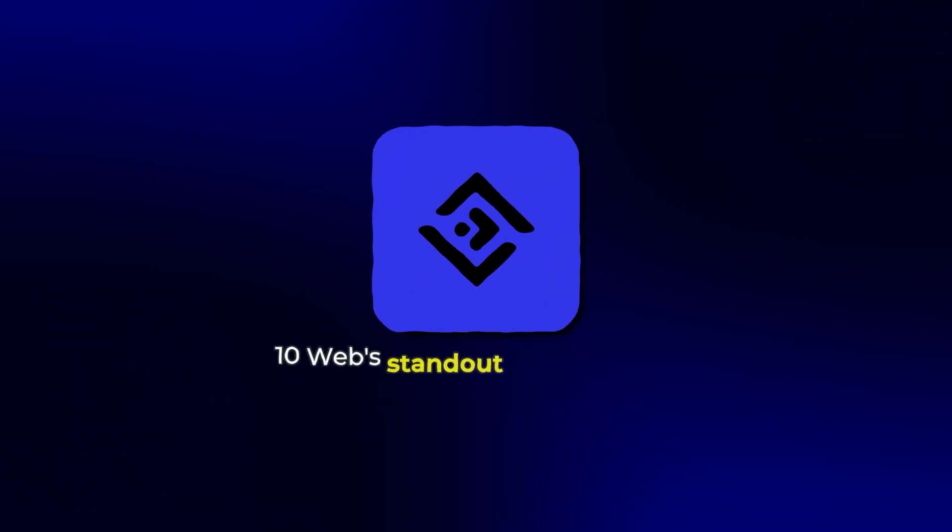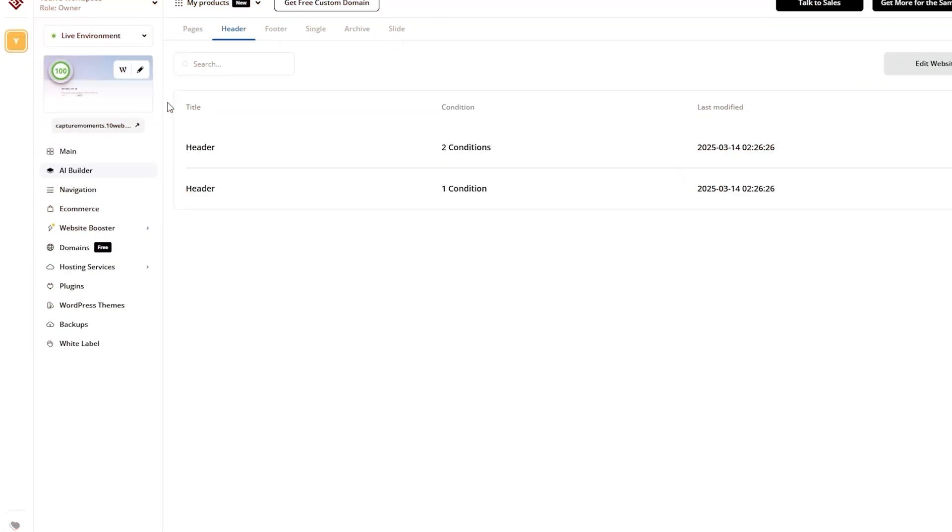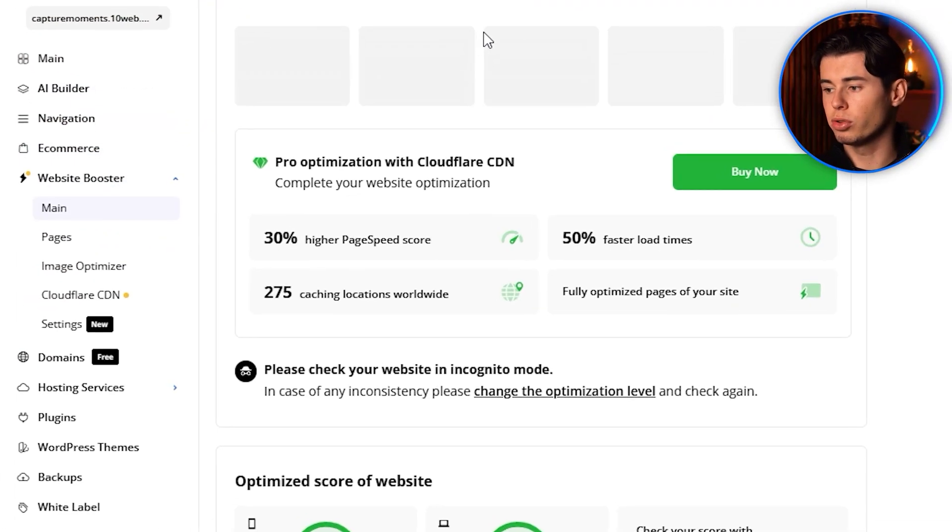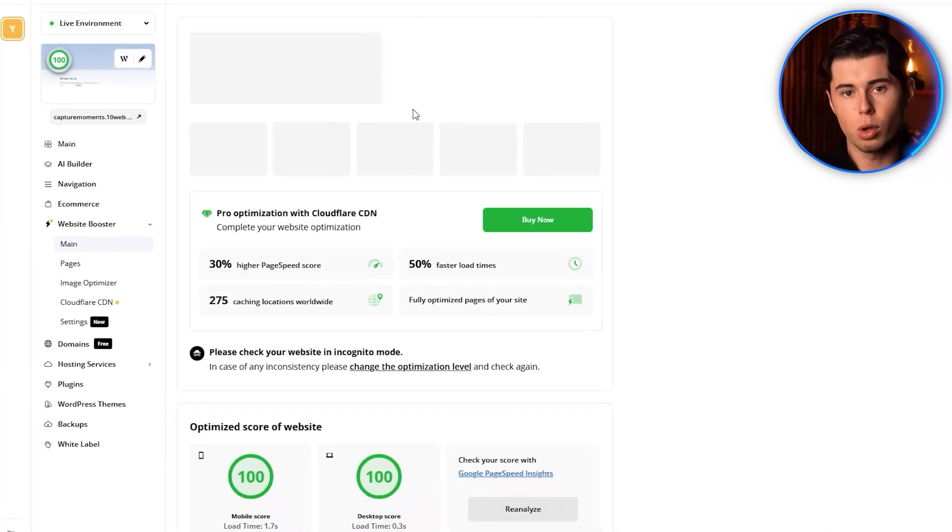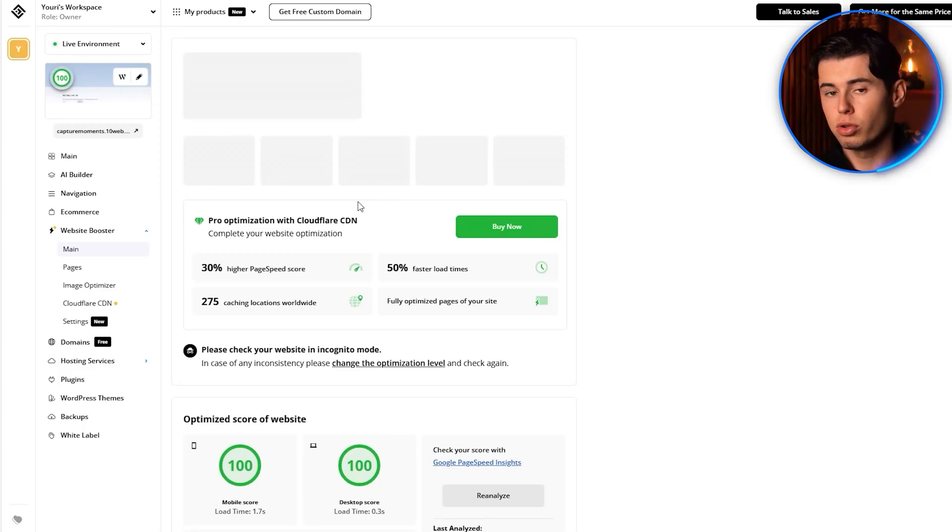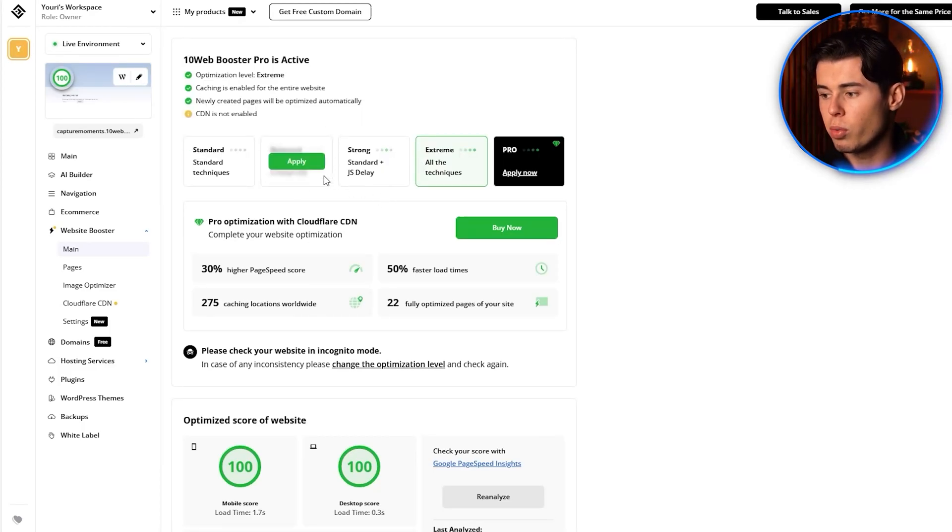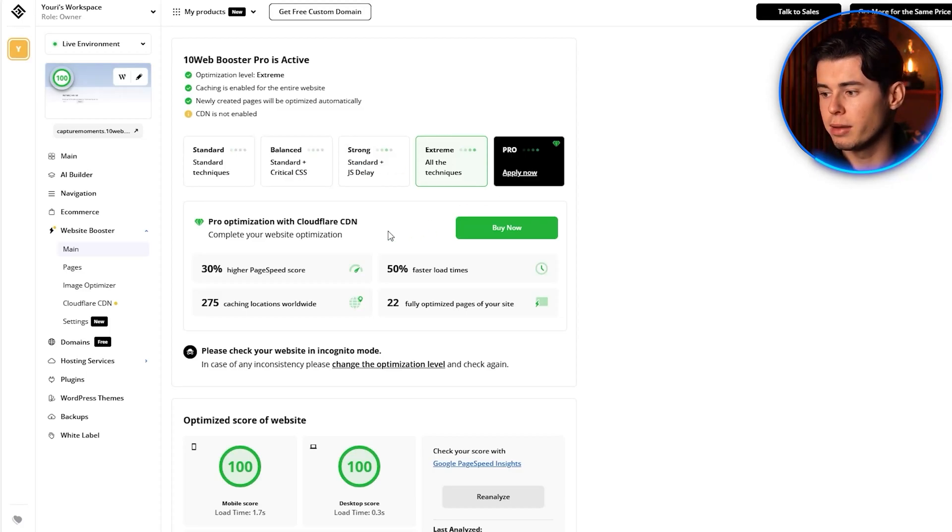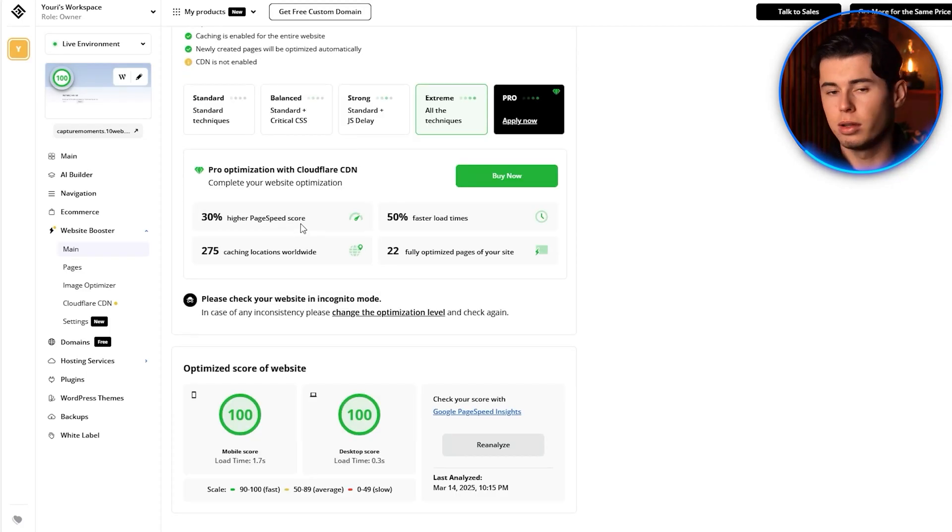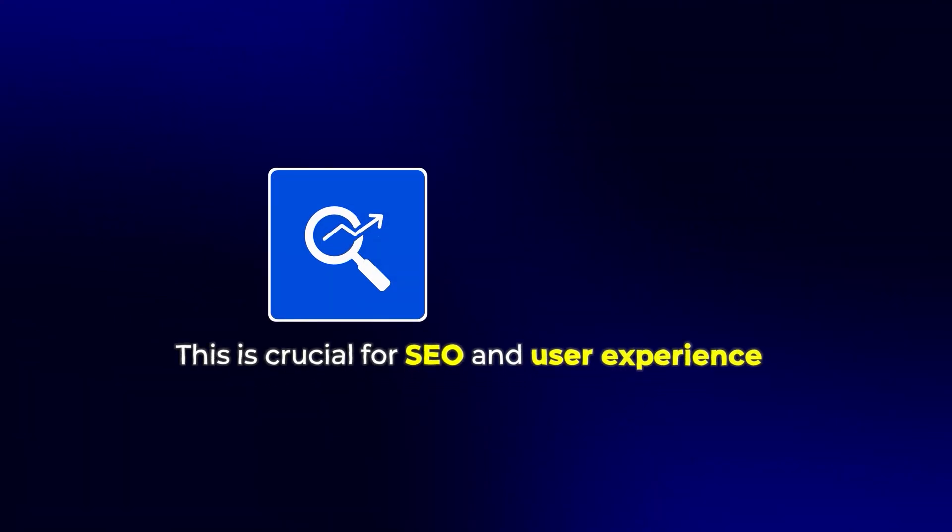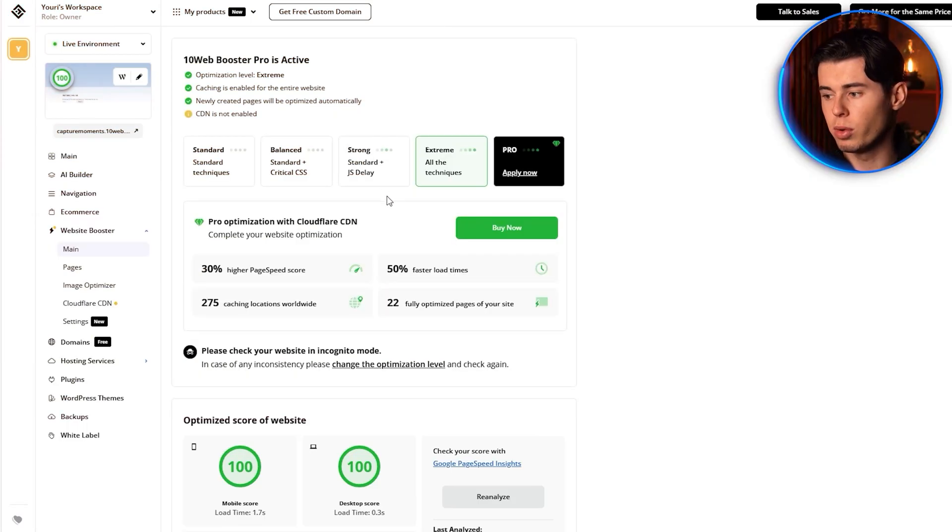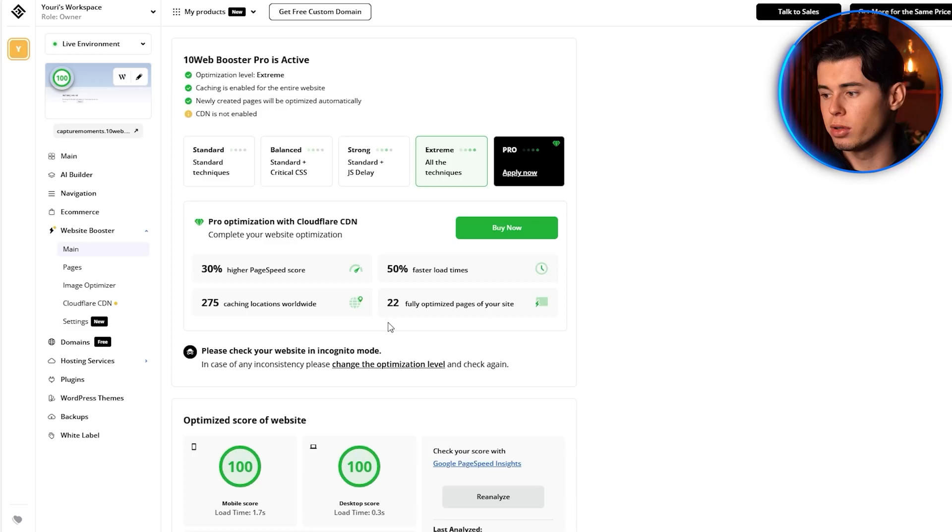One of 10Web's standout features is its performance optimization. Click on Website Booster in the left menu to see how 10Web automatically optimizes your website for speed and performance. 10Web uses Google's Core Web Vitals as a benchmark and aims to get your website scoring 90 plus on Google Page Speed Insights. This is crucial for SEO and user experience as faster websites rank higher in search results and keep visitors engaged.